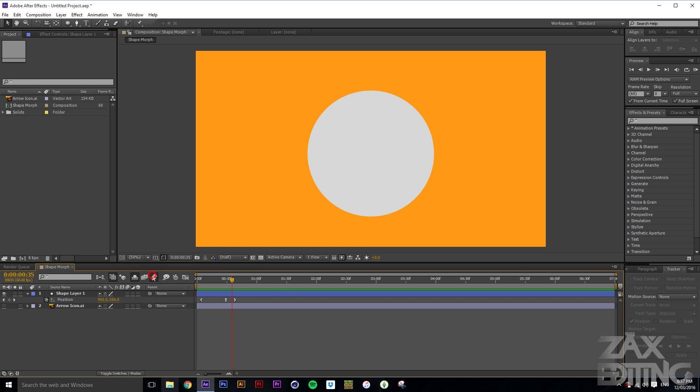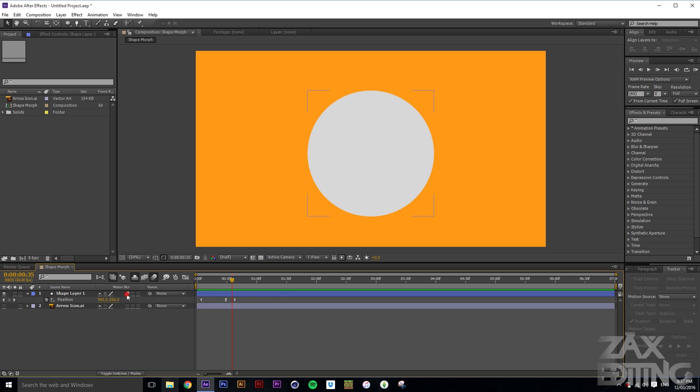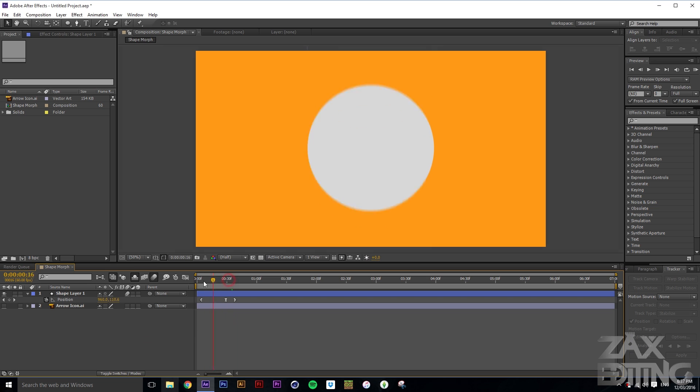Now we'll add motion blur. Go to the composition controls, enable motion blur, and then turn on motion blur for this shape layer.